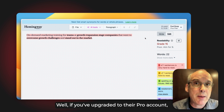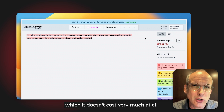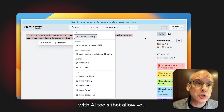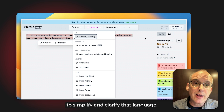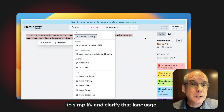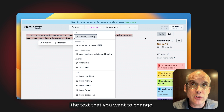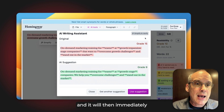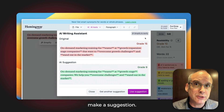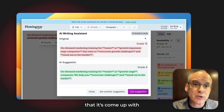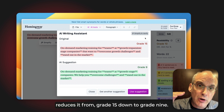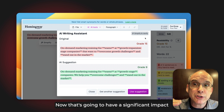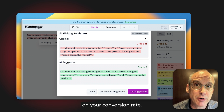If you've upgraded to their Pro account — which doesn't cost very much at all — it actually provides you with AI tools that allow you to simplify and clarify that language. You simply select the text you want to change, click the simplify and clarify button, and it immediately makes a suggestion. The suggestion reduces it from grade 15 down to grade 9, which is going to have a significant impact on your conversion rate.